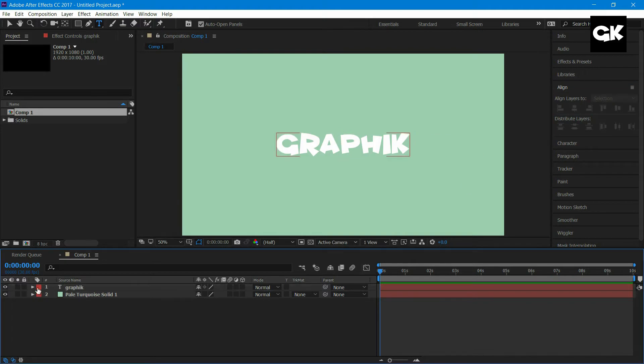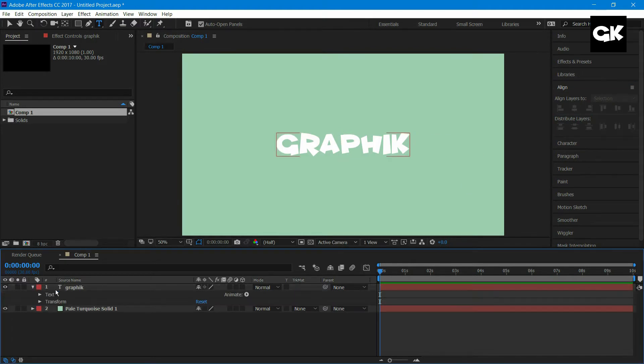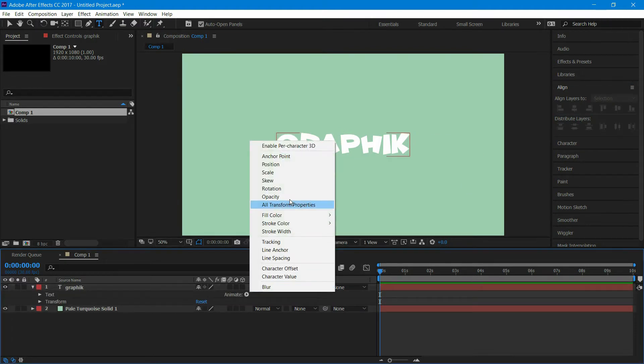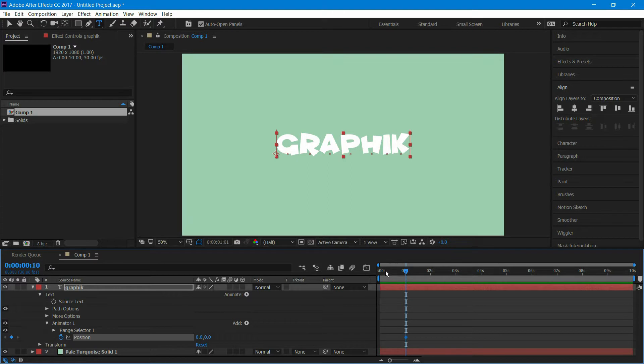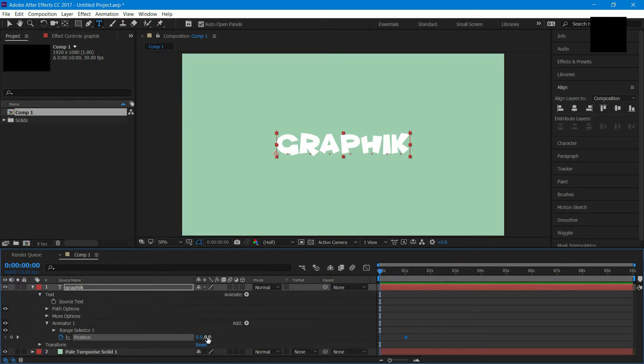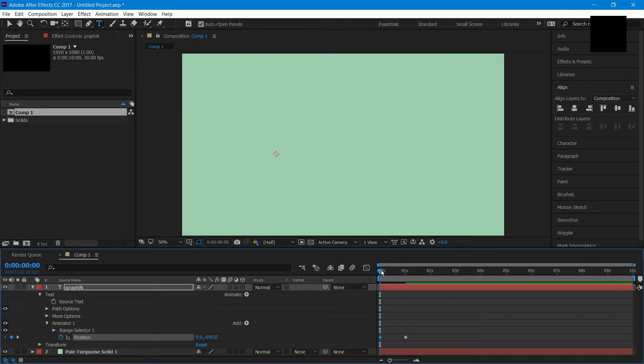Now go to the drop down menu, add animate, and select position. Go to one second and create a keyframe on it. Go to the first frame and drag position like this. Now you can see text is coming from top.